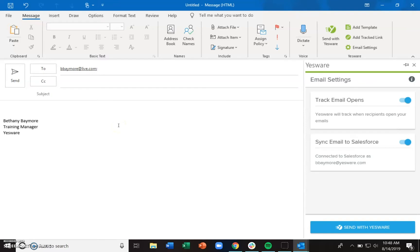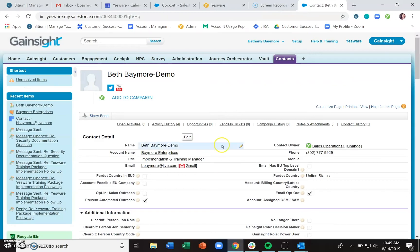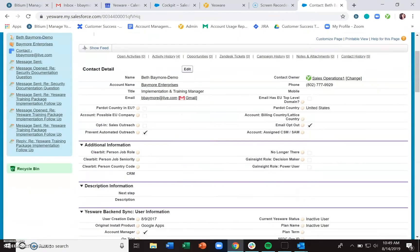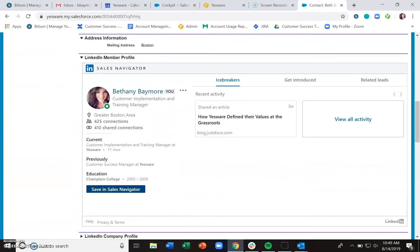Any engagement will also automatically sync to Salesforce — so any notifications of message opens, link clicks, and replies will all sync to Salesforce. That's going to show up on the contact or lead page under the activity history.